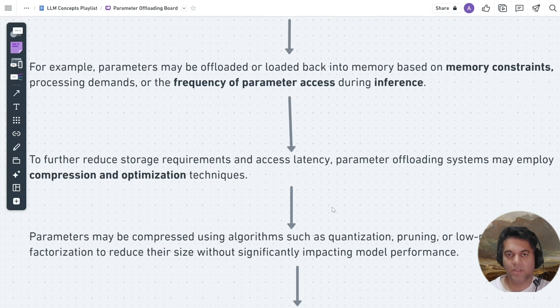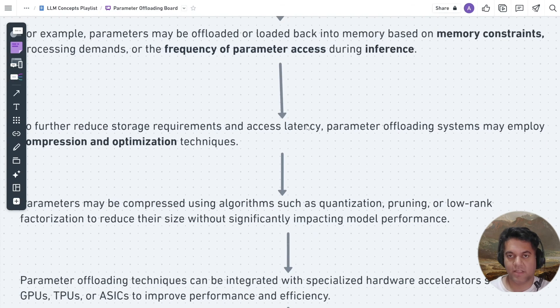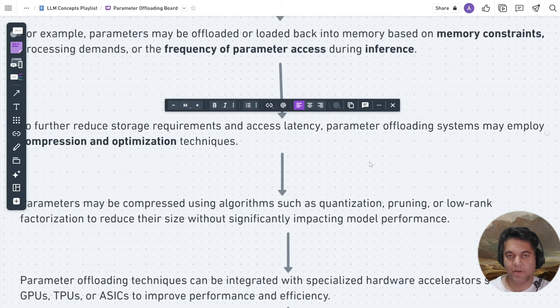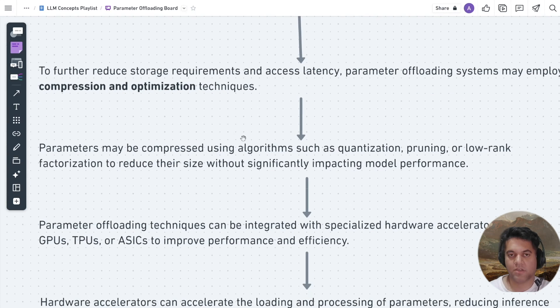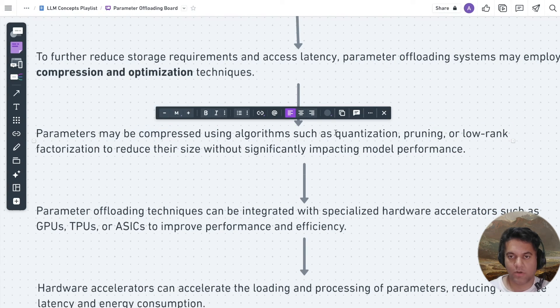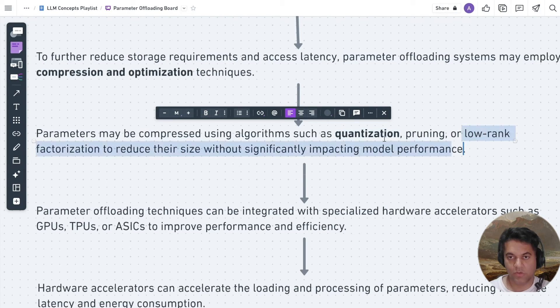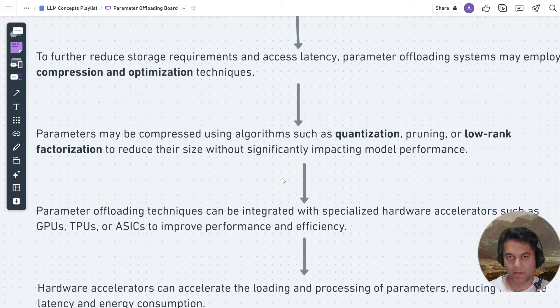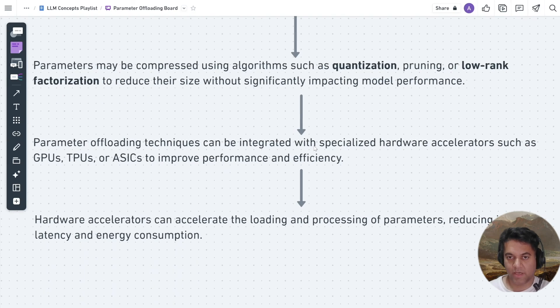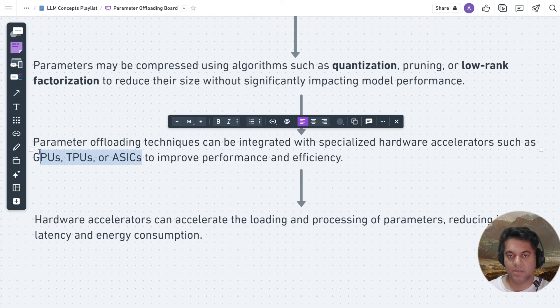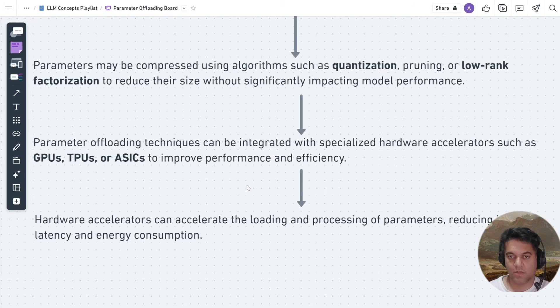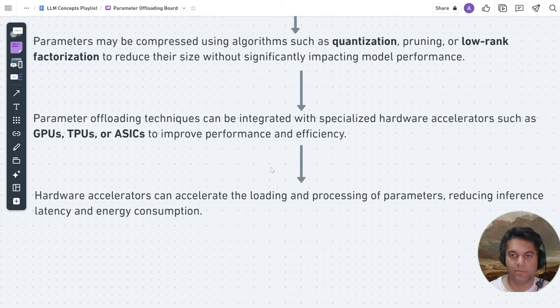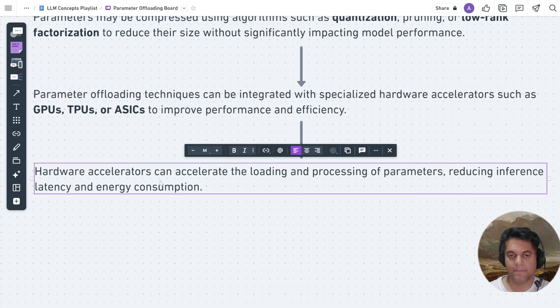To further reduce storage requirements and access latency, parameter offloading systems may employ compression and optimization techniques. Parameters may be compressed using algorithms such as quantization, pruning or low rank factorization to reduce their size without significantly impacting model performance. Parameter offloading techniques can be integrated with specialized hardware accelerators such as GPUs, DPUs or ASICs to improve performance and efficiency.